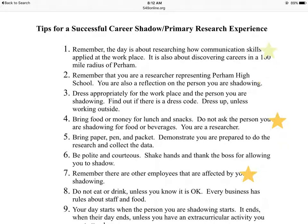The first document you're going to be dealing with is the Tips for Successful Career Shadow Primary Research Day. And it really is a primary research day — you are actually out there collecting the very best data on the person that you're shadowing. Please remember that you're watching communication skills we've been learning in class, out in the actual workplace, and also finding out about careers within a hundred mile radius of Purim.